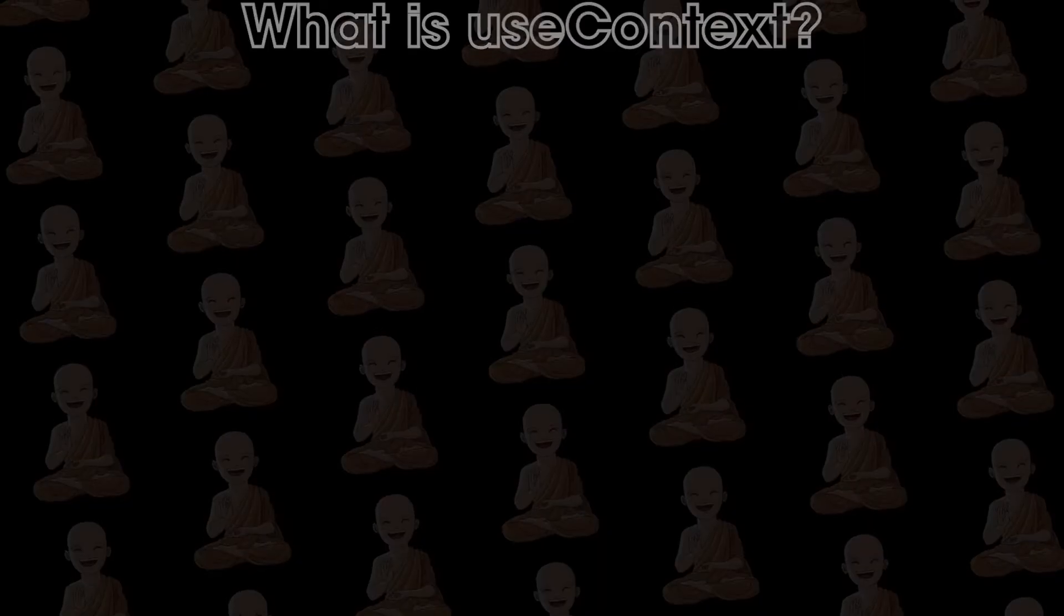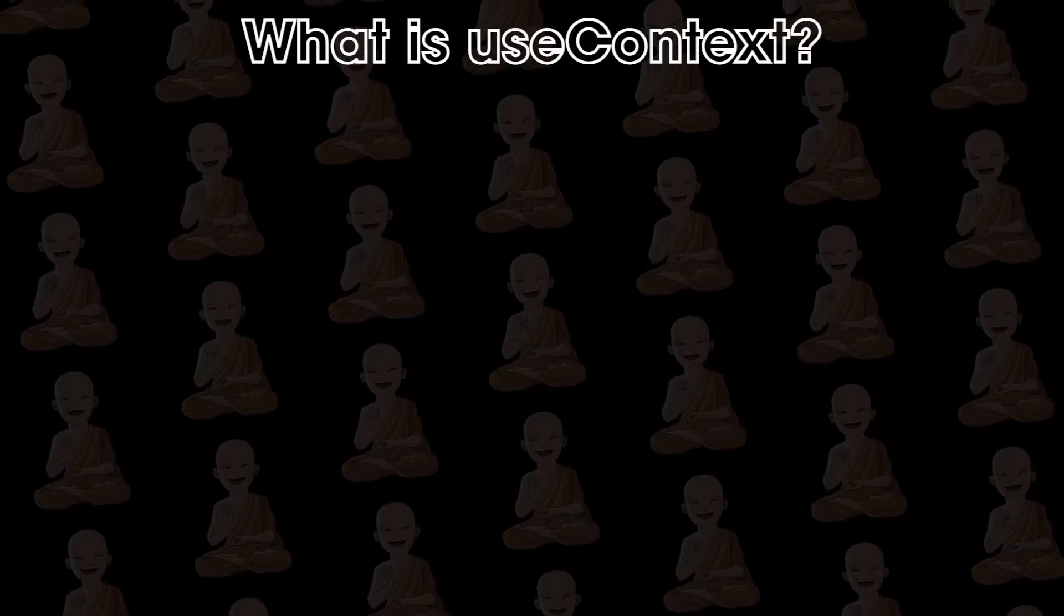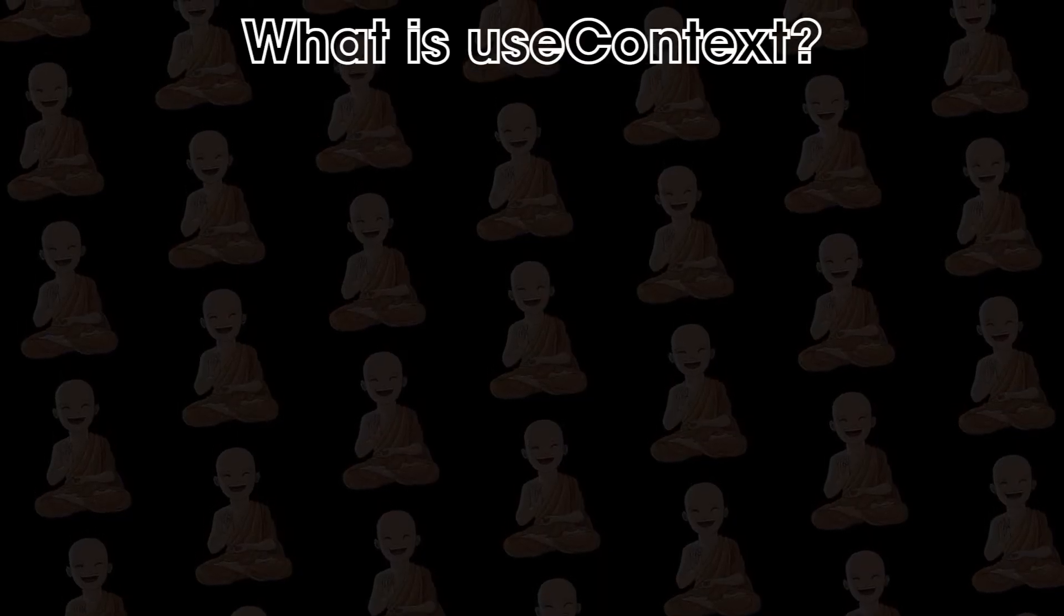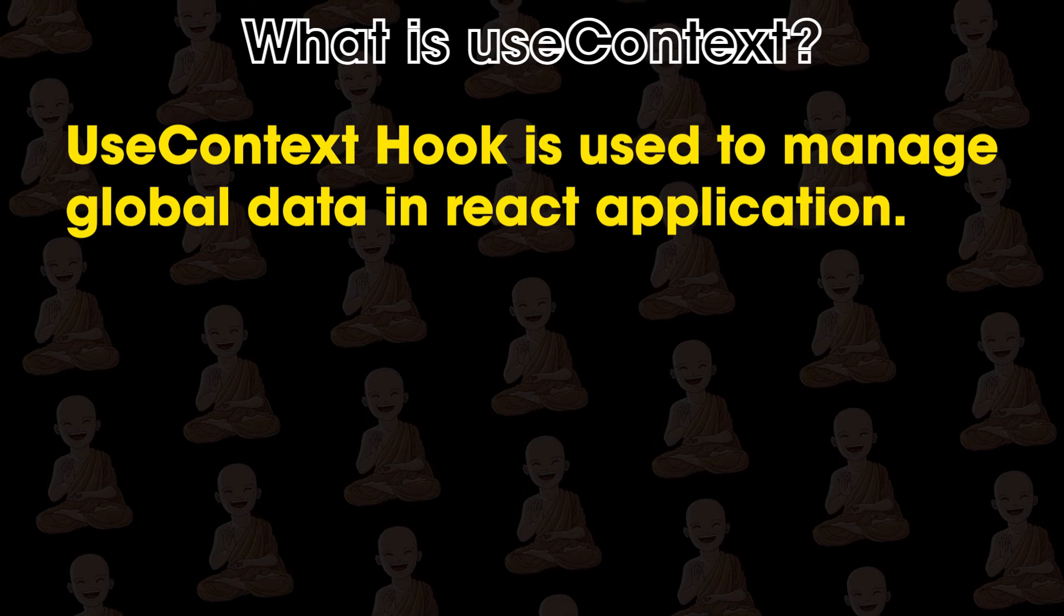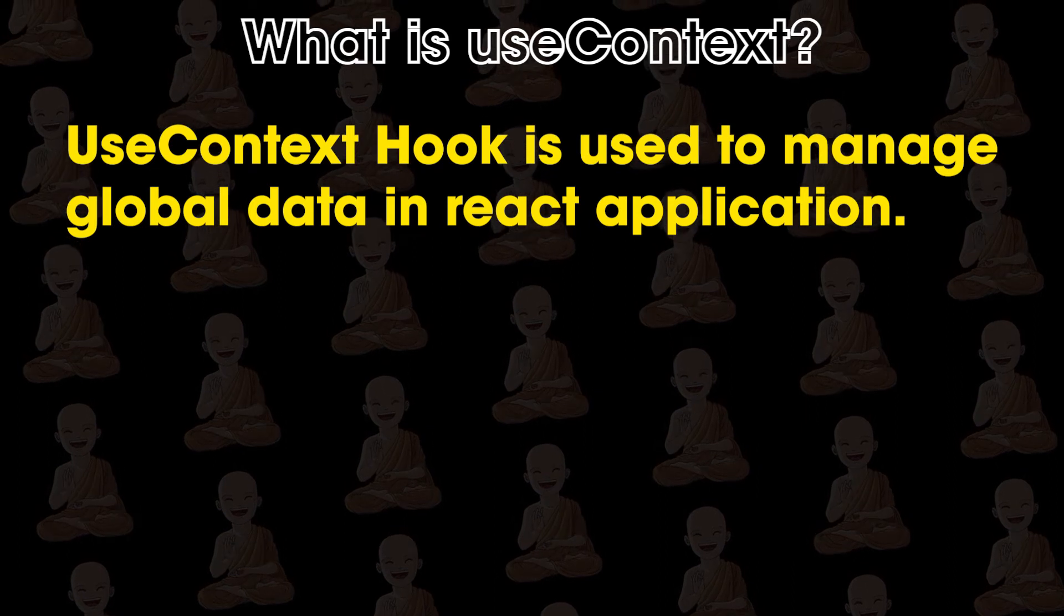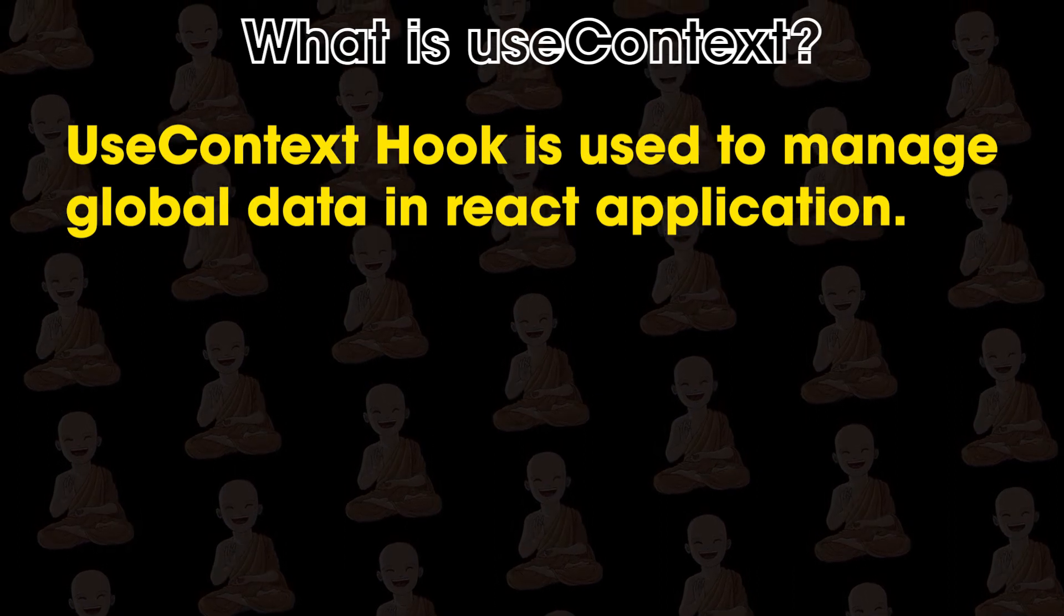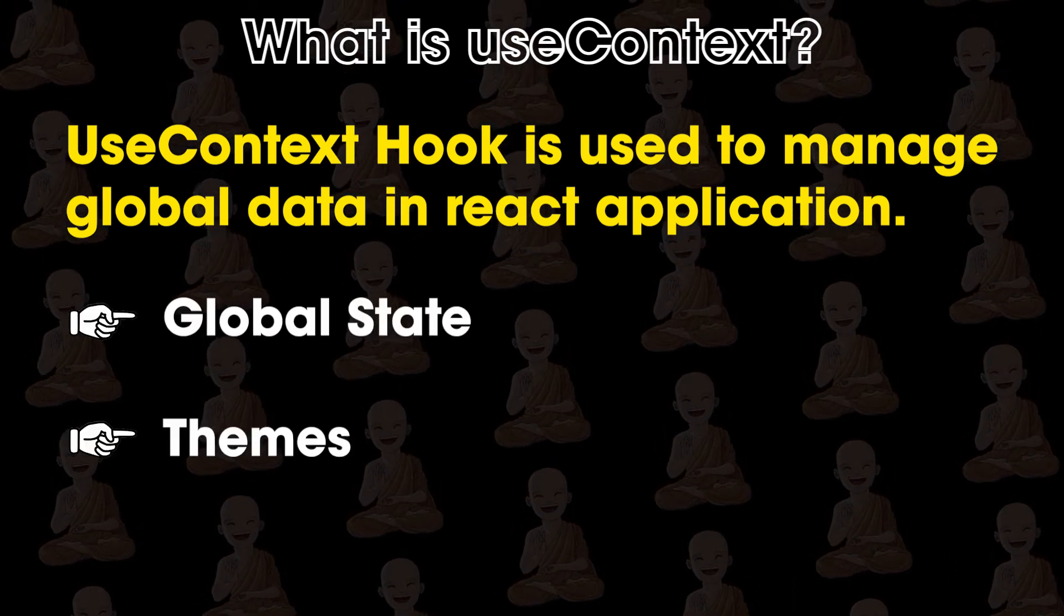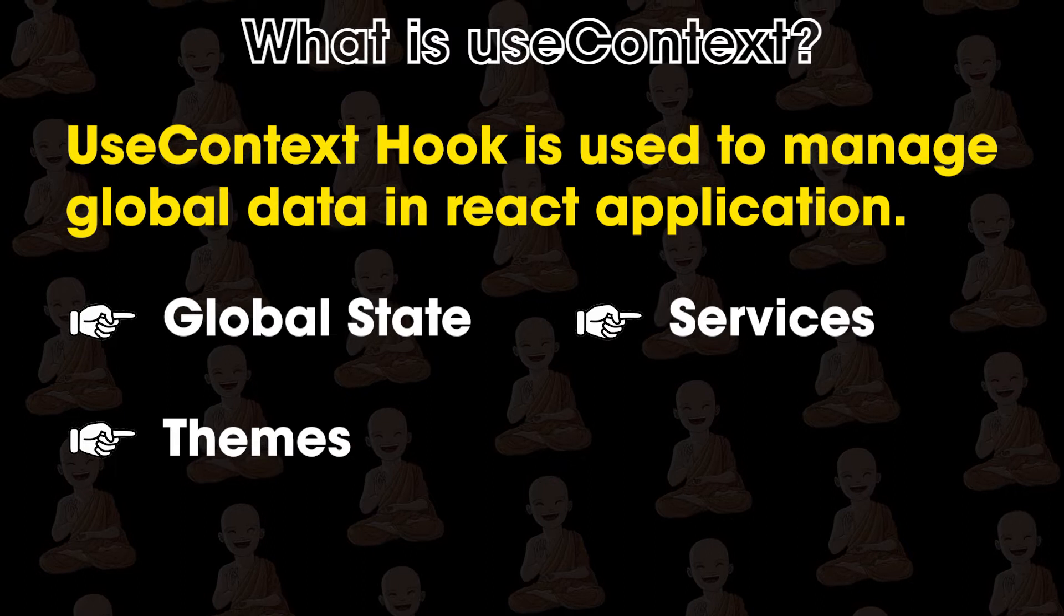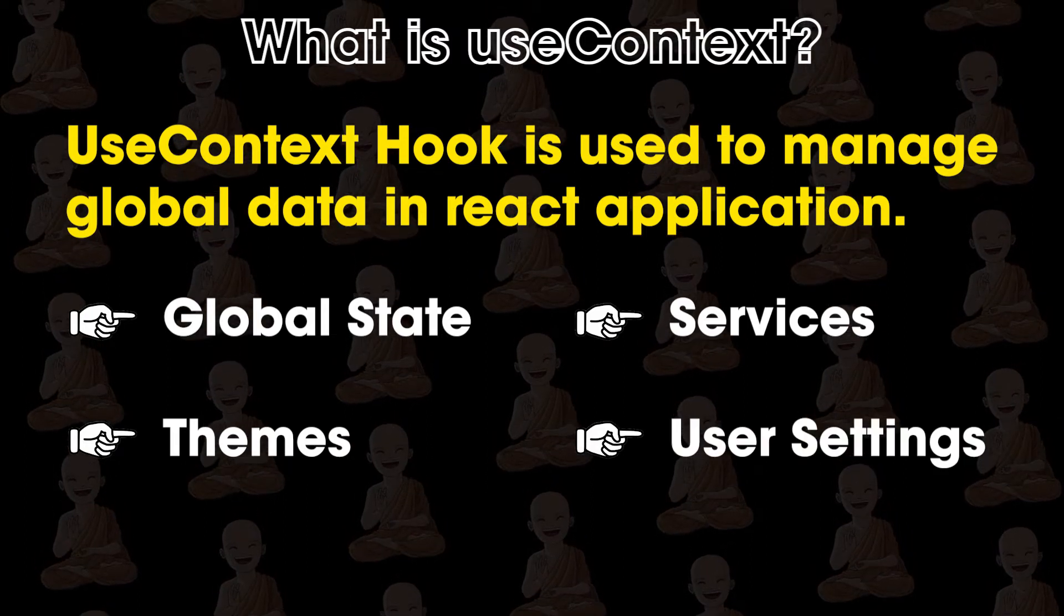So what is useContext? UseContext hook is used to manage global data in React applications like global state, theme, services, user settings, etc.